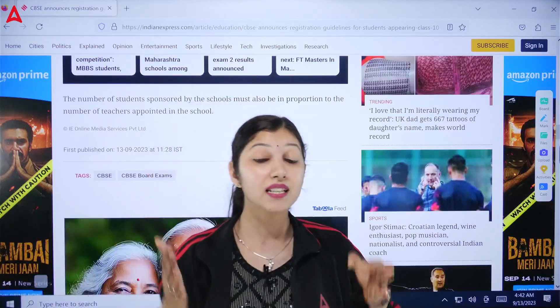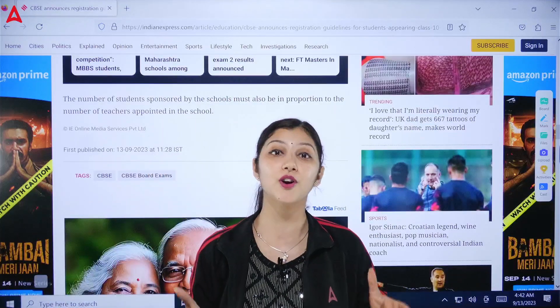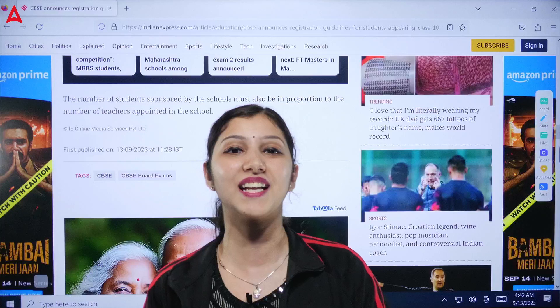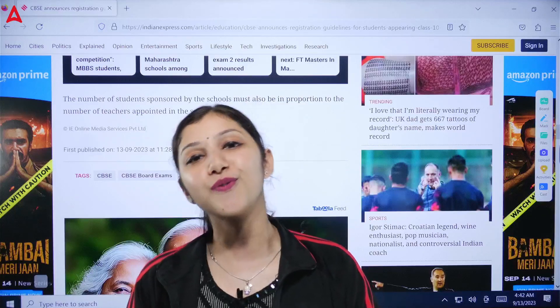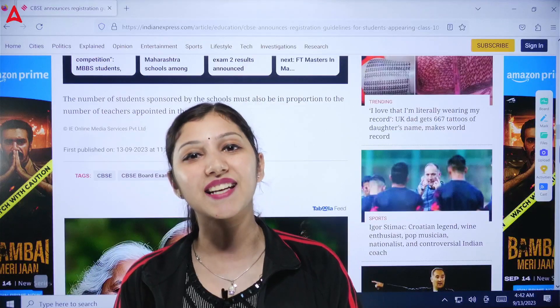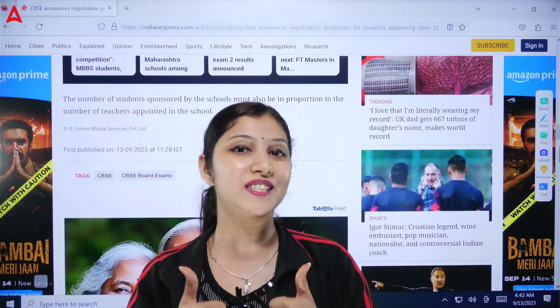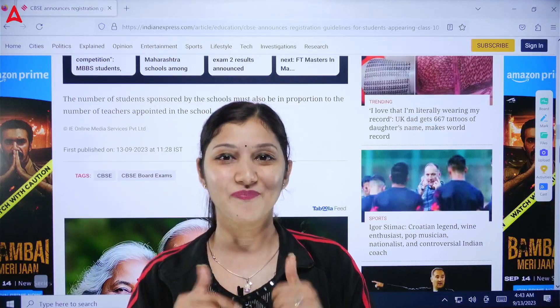This was very important information for those going to Class 10th or 12th next year. Subscribe to this channel today because your board exam preparation will happen here. Don't forget to press the bell icon, like the video, and share it with as many students as you can. Bye bye!